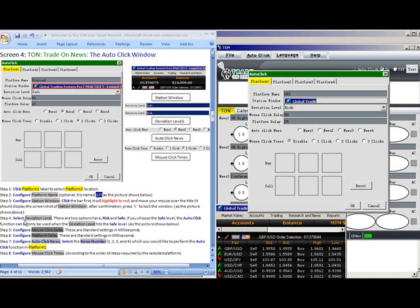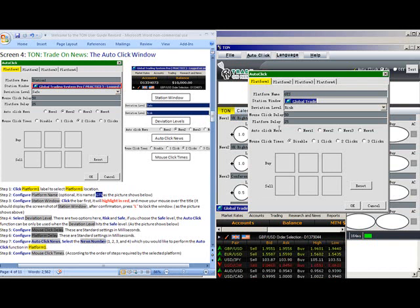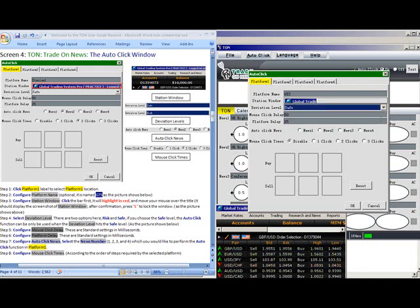Step 4. Select the Deviation Level. There are two options here, Risk and Safe. If you choose the Safe Level, the Autoclick function can only be used when the Deviation Level hits the Safe Level. So now we will only take our Safe signals.